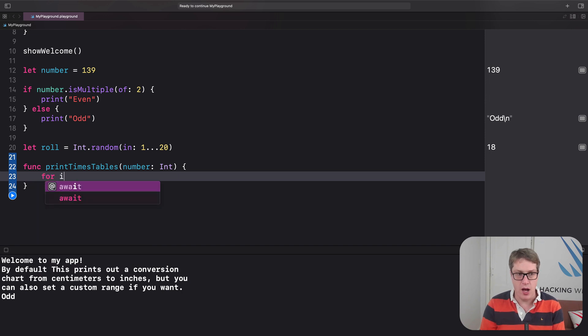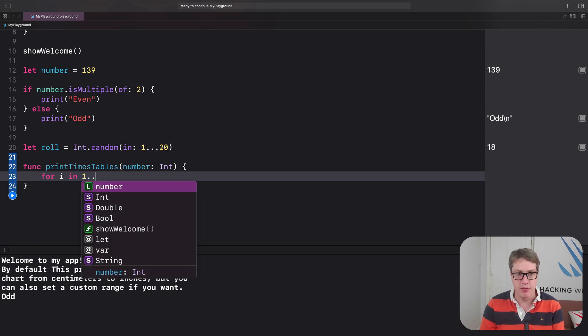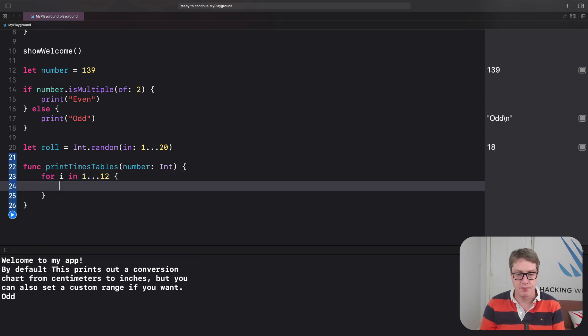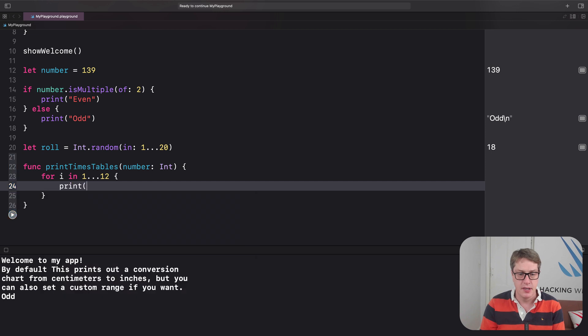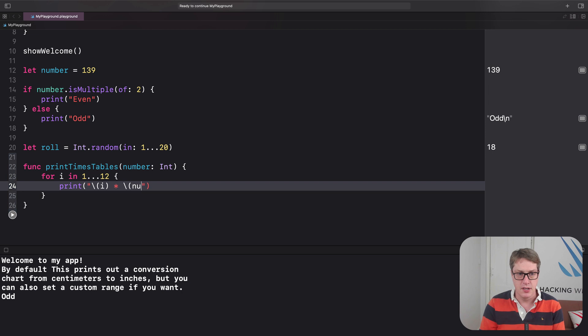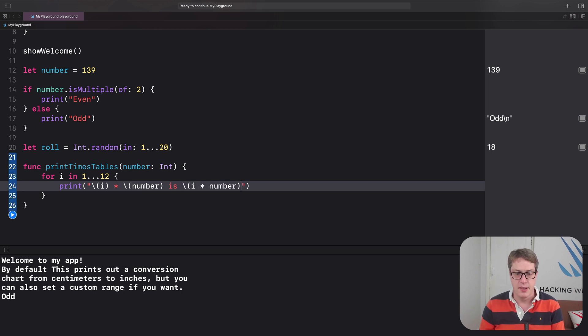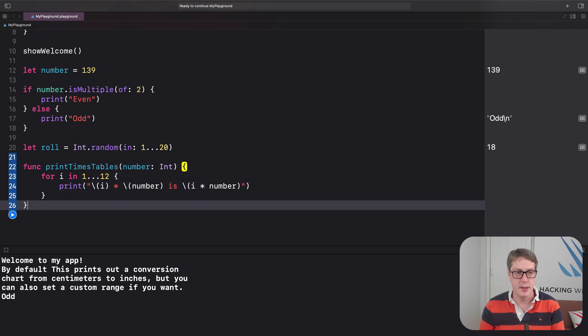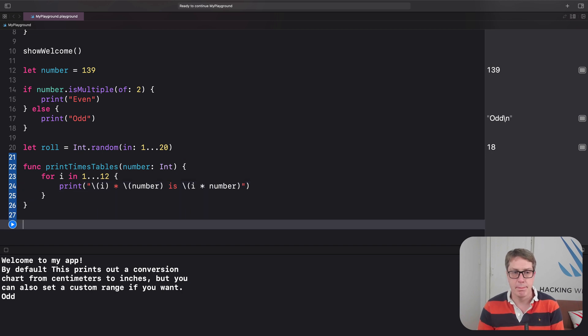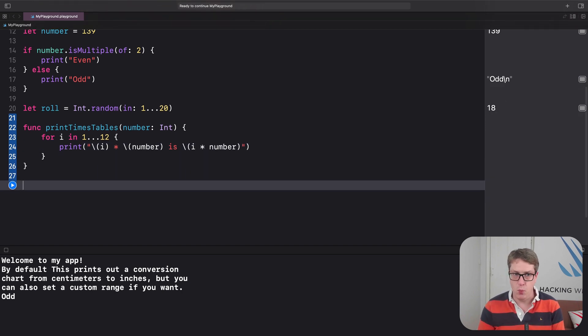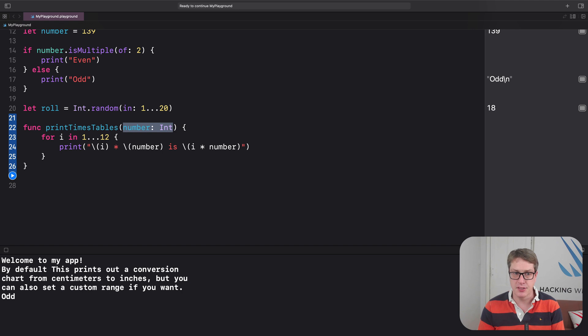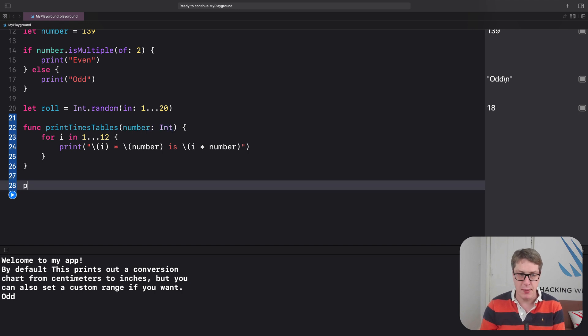And then inside here, we'll loop from i in one through 12, print, and I'll say i times number is i times number, like that. And that's our little function with an option here being passed in.